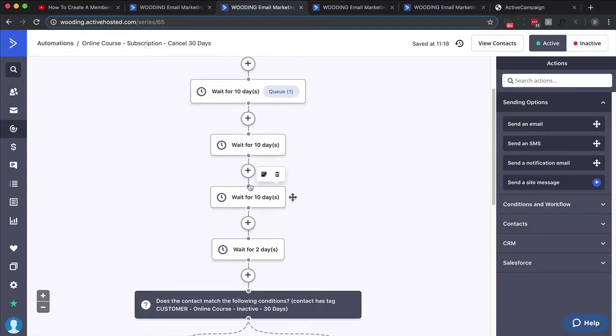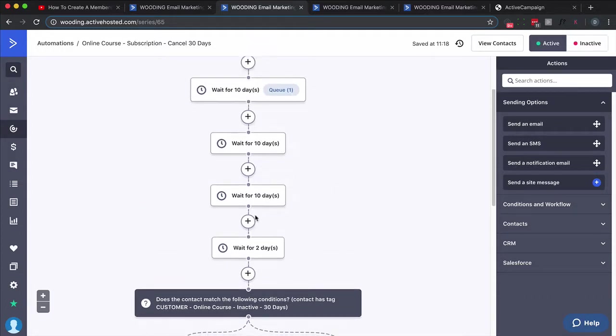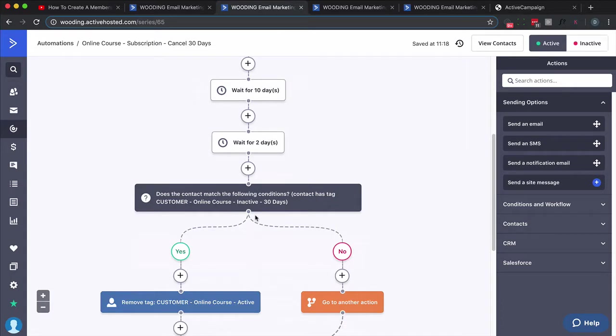So think about this: even though they've canceled somewhere around here, we're not actually going to take away access until they get down to here and we make some tag change.